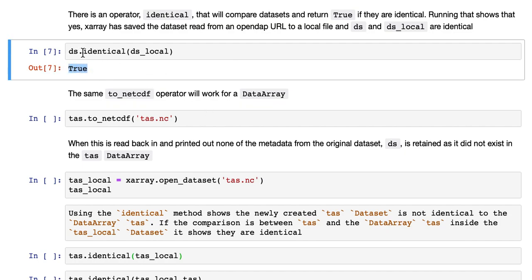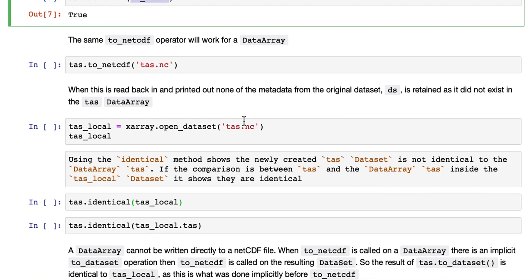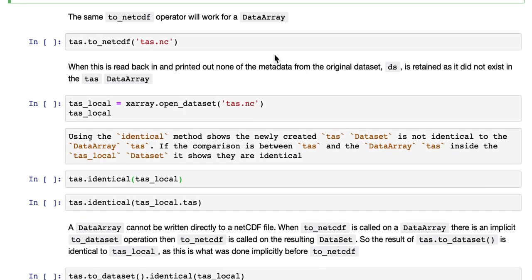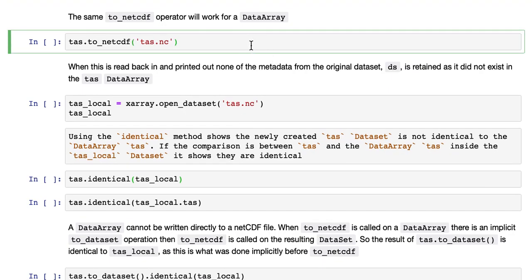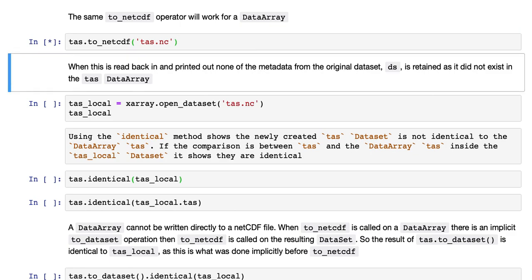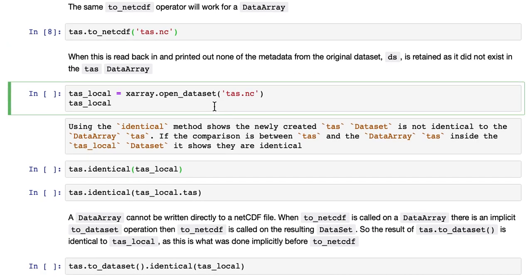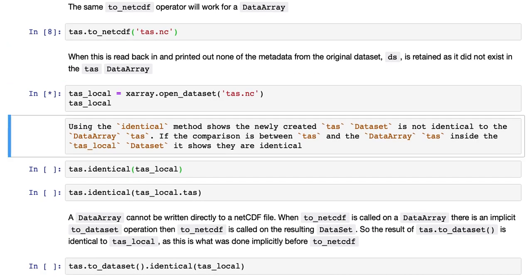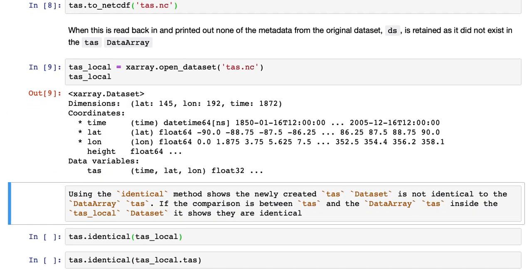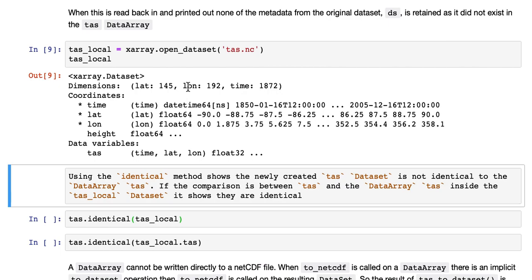So the identical operator is called from one data set compared to another data set. The same to_netcdf operator will work for a data array. So this is TAS, which is a variable pointing to the air surface temperature data array inside the data set. And that's worked. And we can read that back in again as we did before. And you can see that it's just a data set with just one variable, TAS.